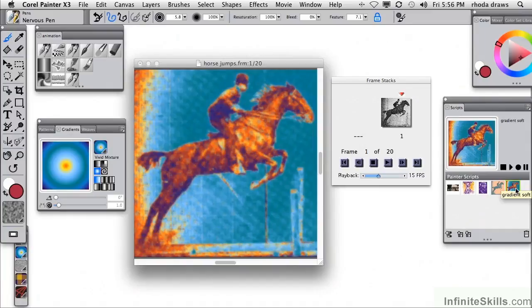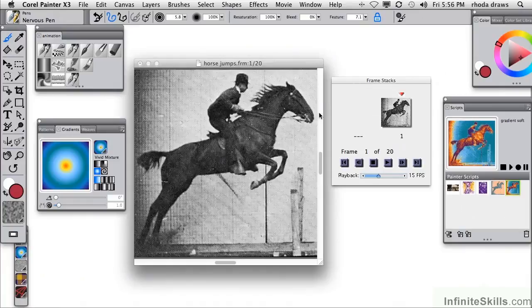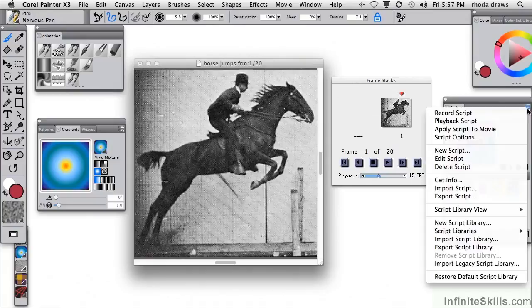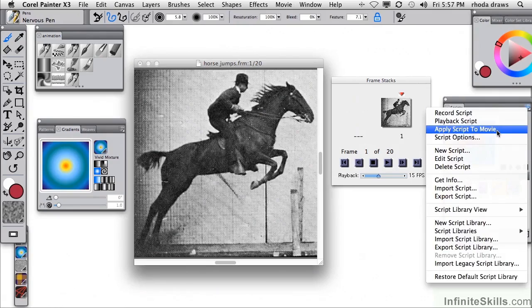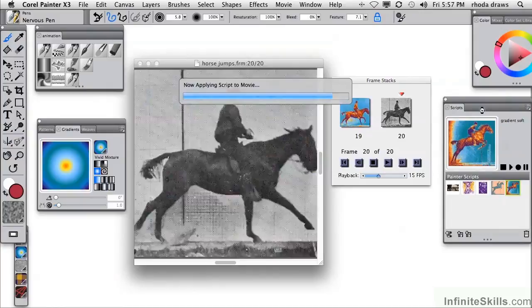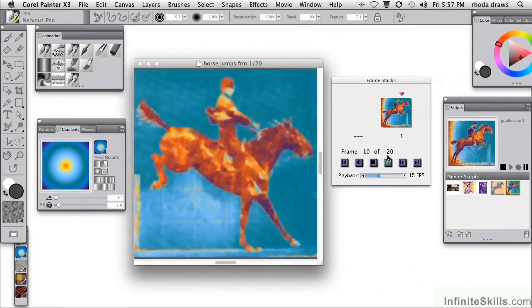I'm prompted to name it. I'll call it gradient soft, indicating those two effects. When I click OK, that has become a script in my script panel. I will undo those two effects on frame one so that I have a pristine frame stack, but now I will use the command in my script menu to apply the script to the movie.